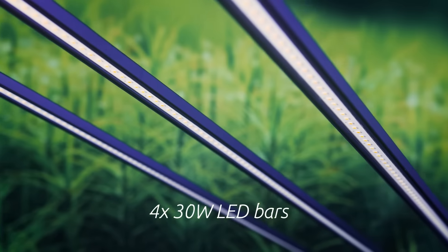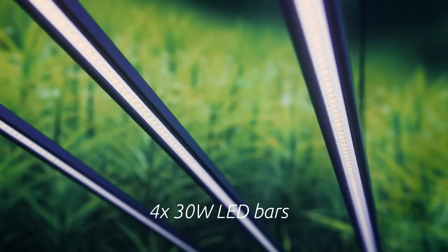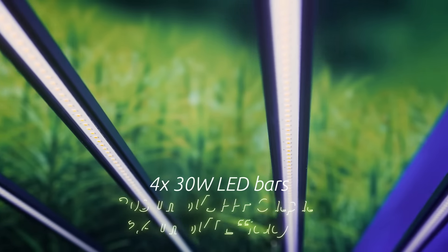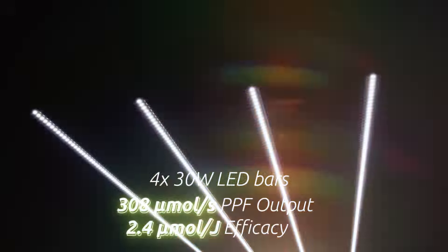its 4 LED bars reach a total PPF output of 308 umoles per second and a 2.4 umoles per joule efficacy.